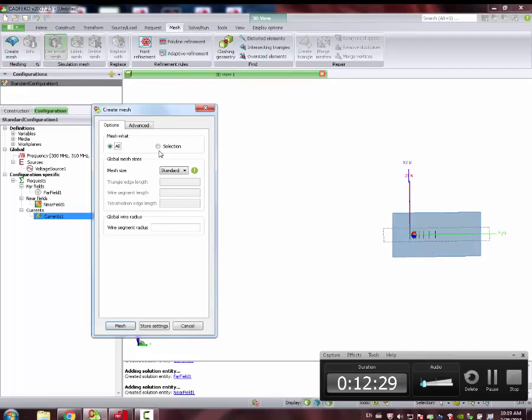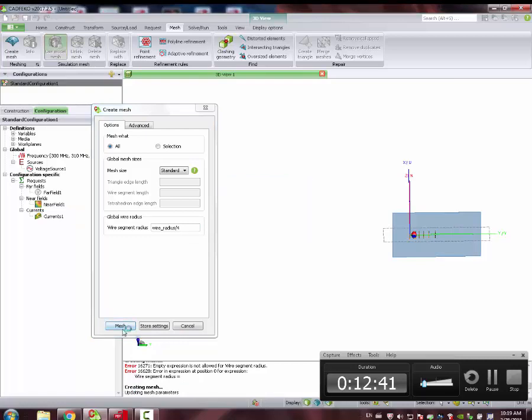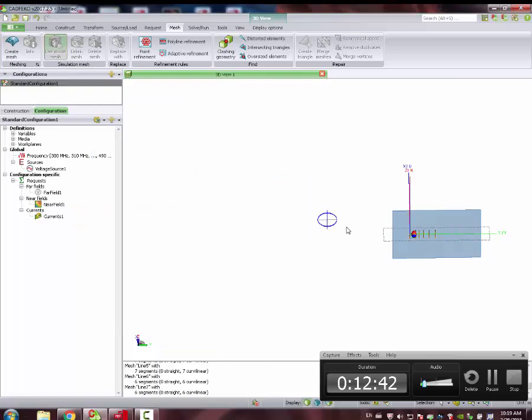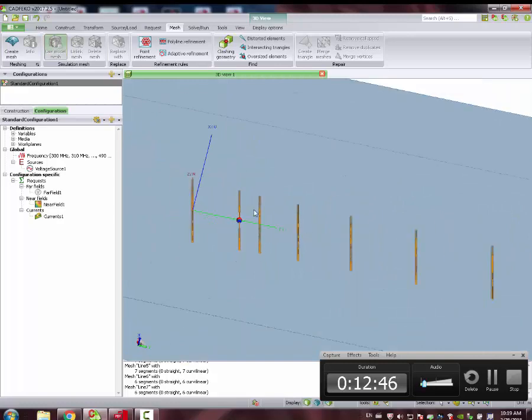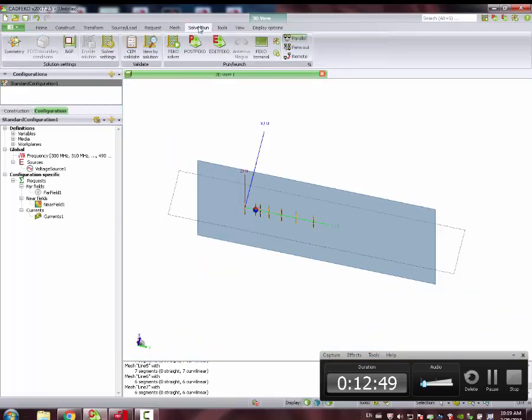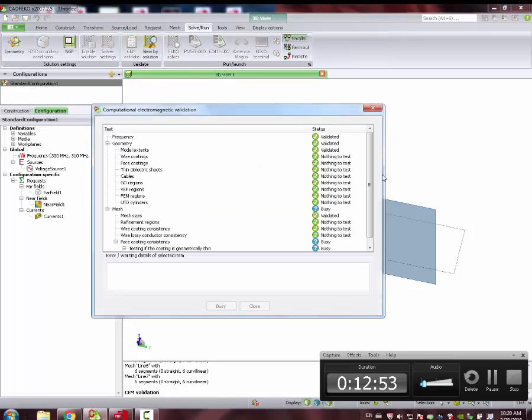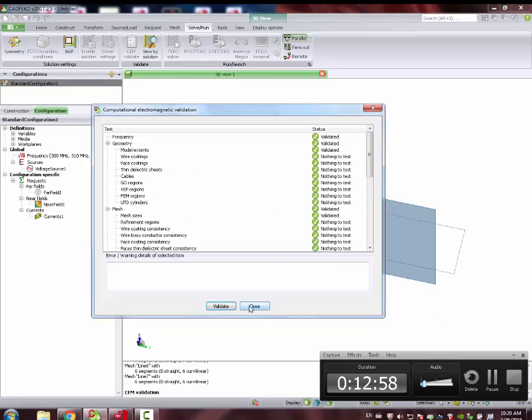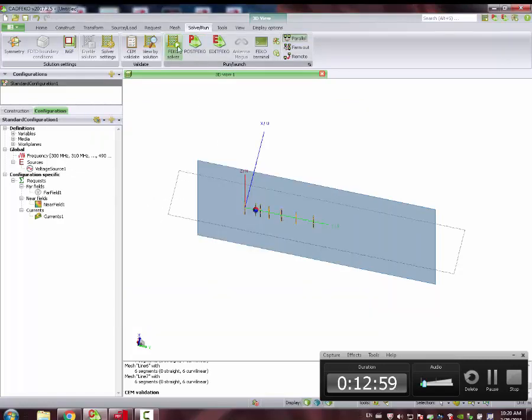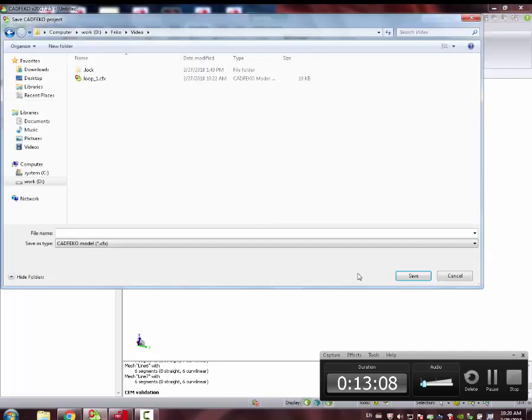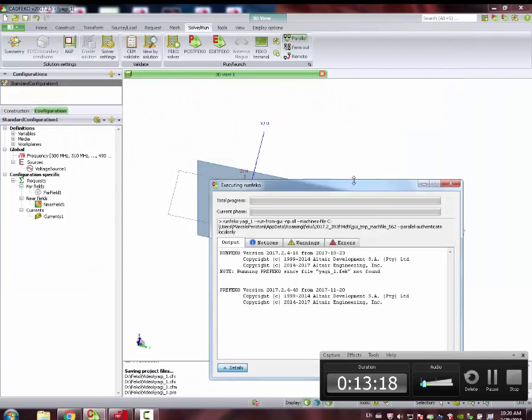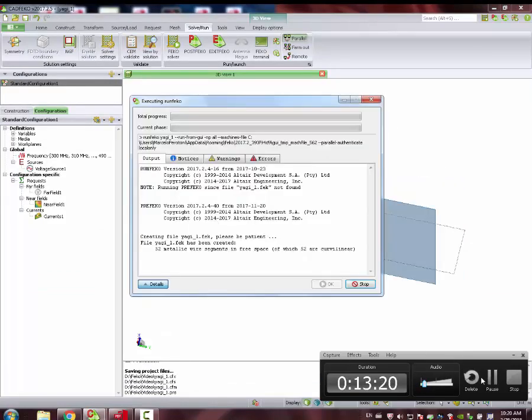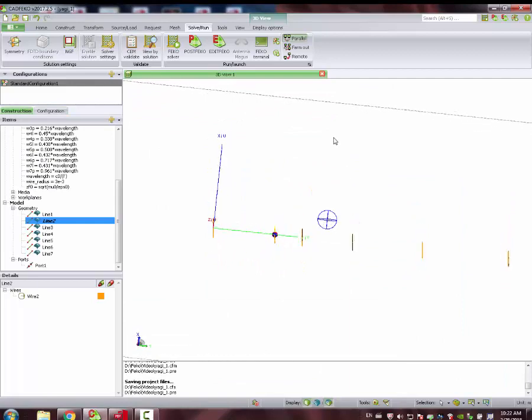I guess that's everything we need to do. Mesh, we create a mesh, standard. Here, wire, radius over. Done. You can see the mesh there. And now we can jump to solve, solve, run. See and validate, see if there is some mistake. Everything seems cool. And now we can save it here. Yagi 1, save. And then it starts the simulation.